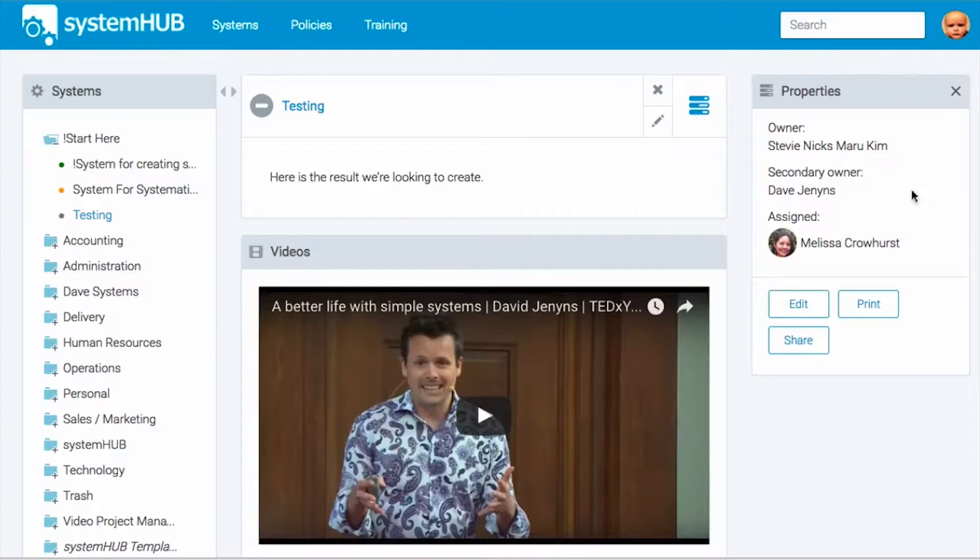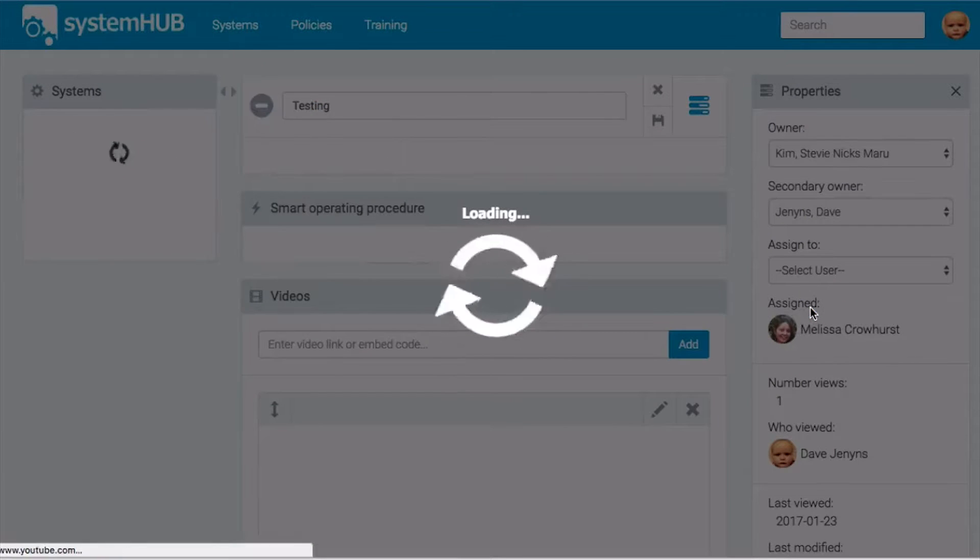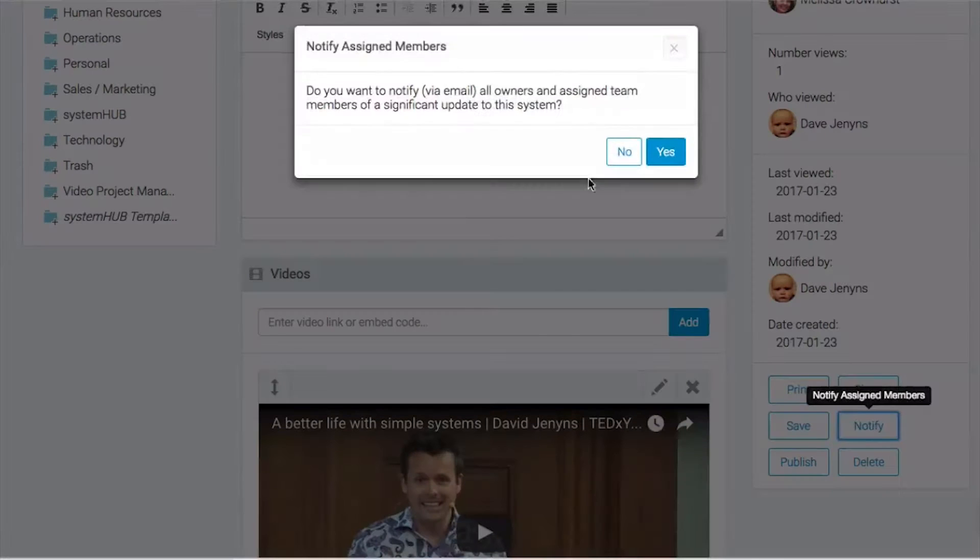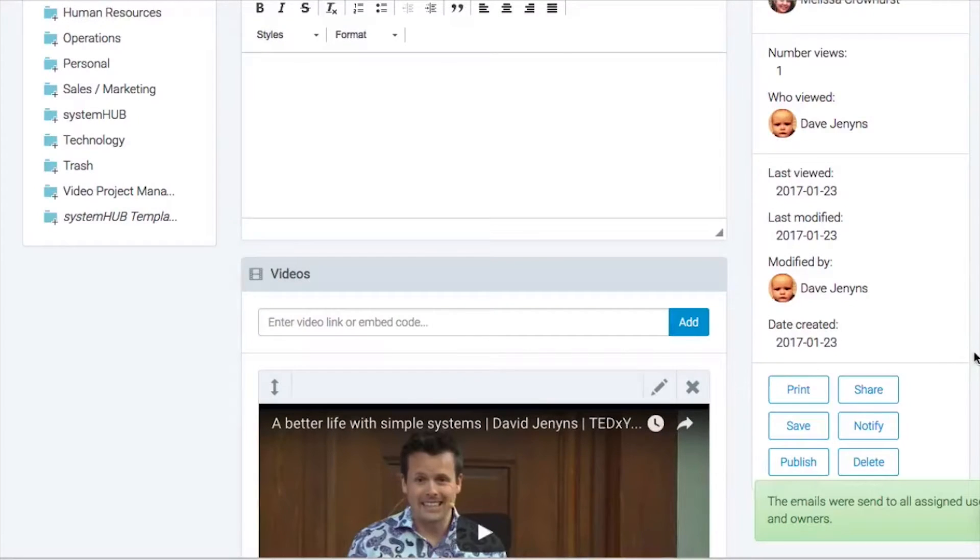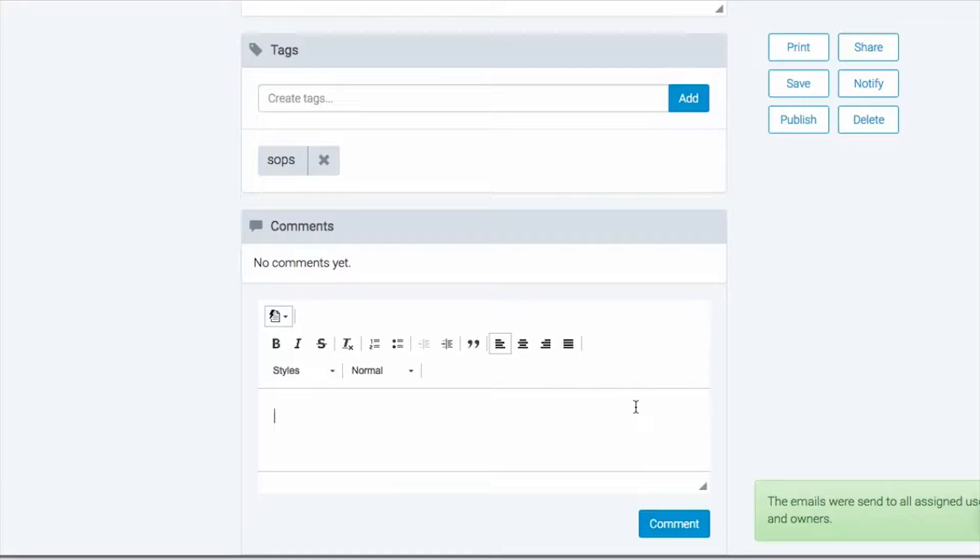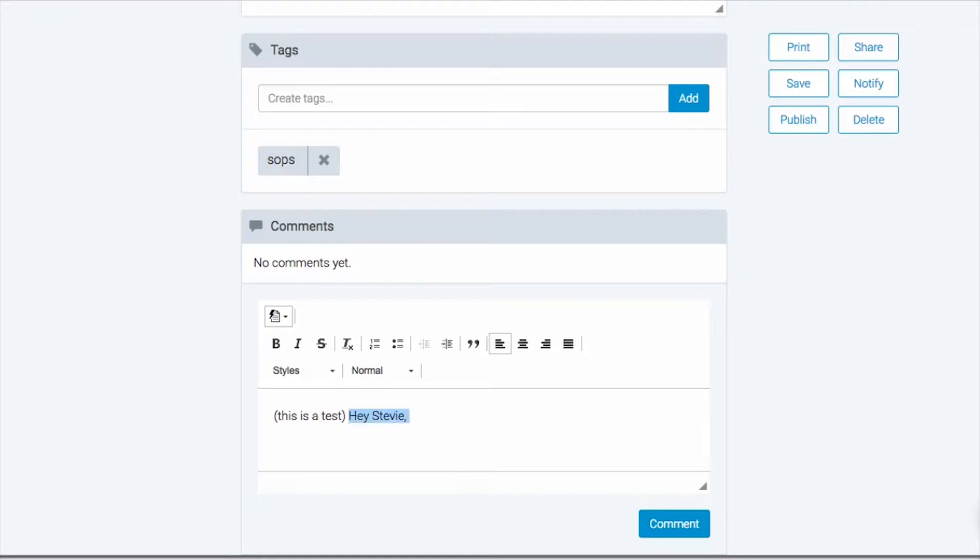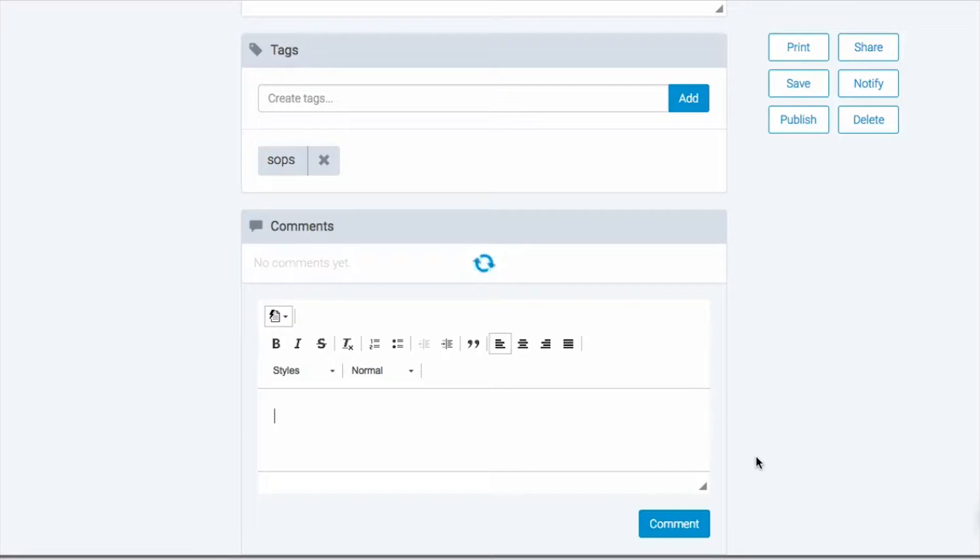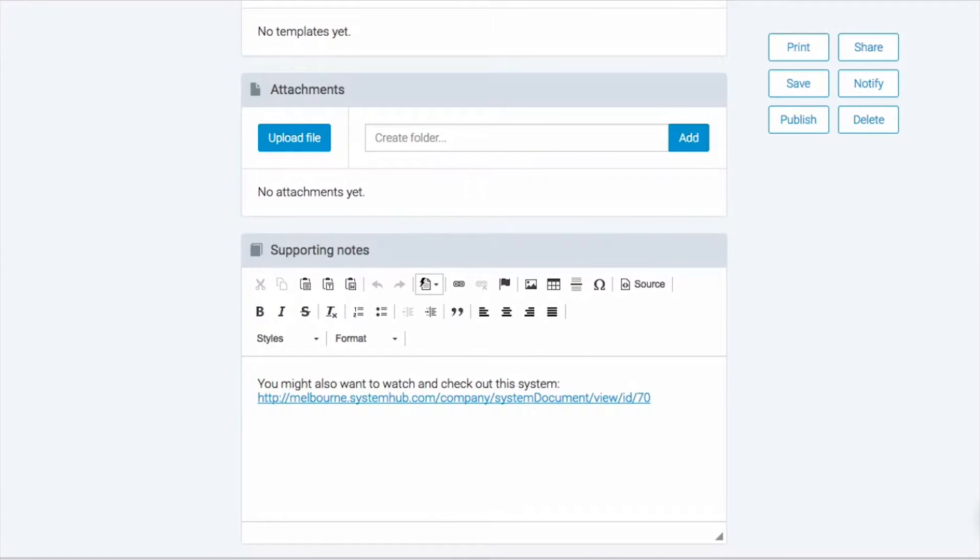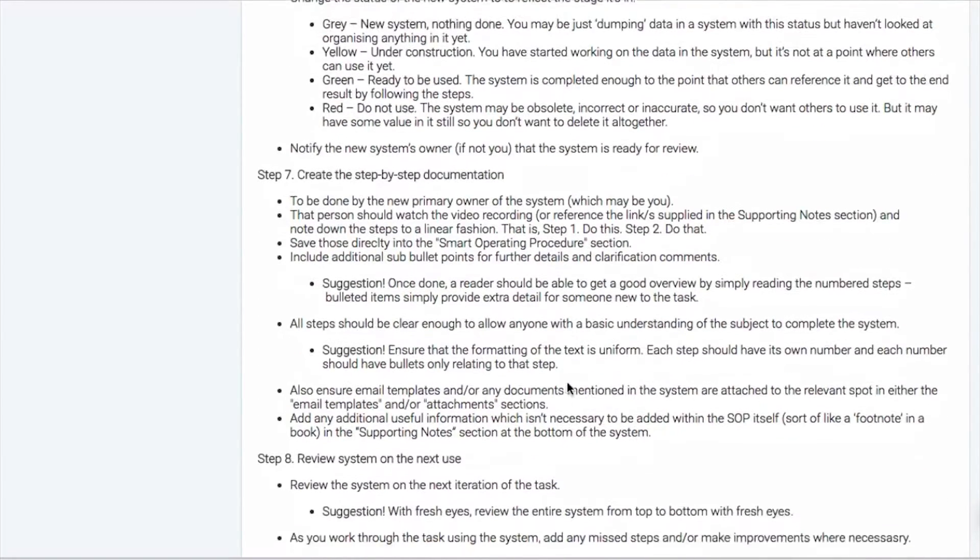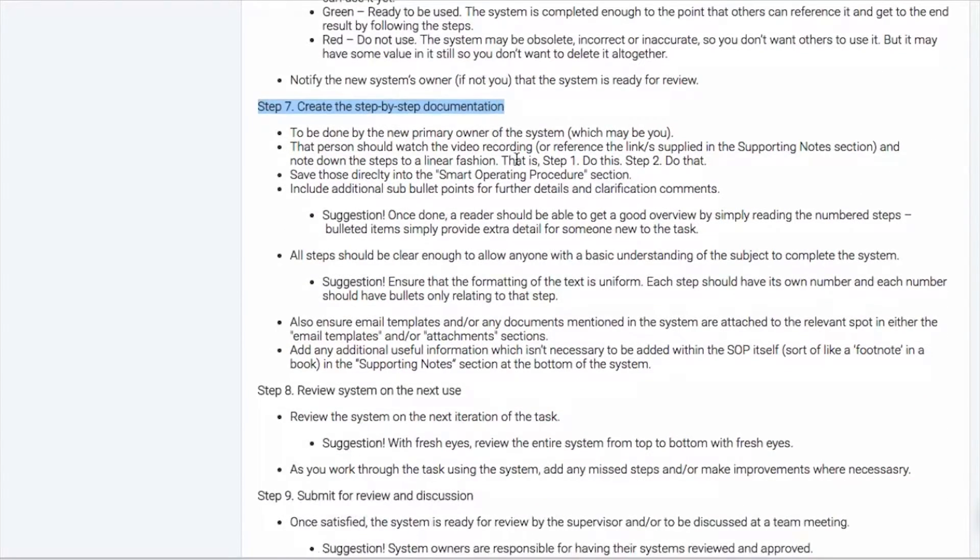And what I'm actually going to do is one other thing we'll do. They'll get a little notification, but I can also notify them by clicking this button here and just say, do you want to notify all of the owners that you've made an update? So let's say yes. And we can even come down here and we'll add a note saying, hey Stevie, I'm going to pop in just, this is a test so she knows. Can you please document this system following the system for creating systems? Now as the business owner or expert, my work is now done. That team member can now be, take responsibility for actually creating the system.